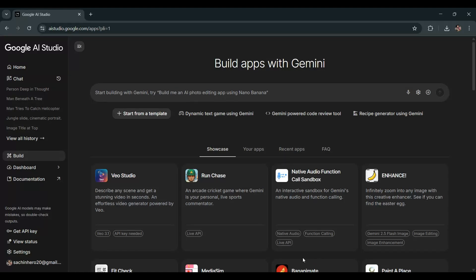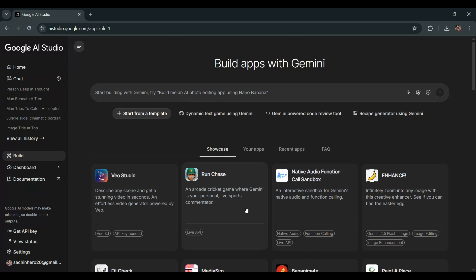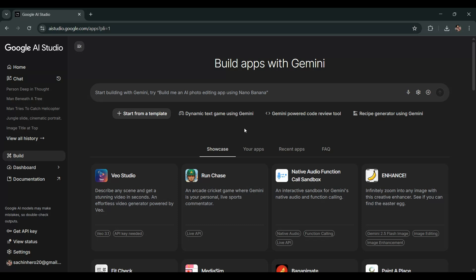Hey guys, welcome back to the channel. In this video, we're going to learn how to create an app using AI Studio and deploy it. In the next video, I'll show you how to connect it with your custom domain. In this video, we're going to learn how to create an AI image generator app, an app that can actually generate images for us, and then we'll also see how to deploy it. Alright, let's not waste any time. Let's get started.